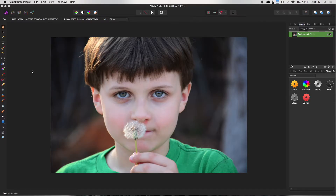Today I'm going to be showing you a really neat edit that I thought turned out really well. Disclaimer: I took this photo — this is not another photographer's — and I really hope that you enjoy this tutorial.